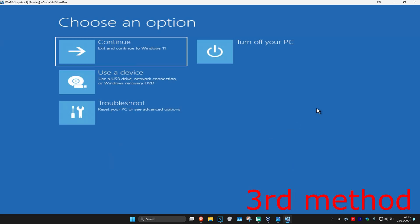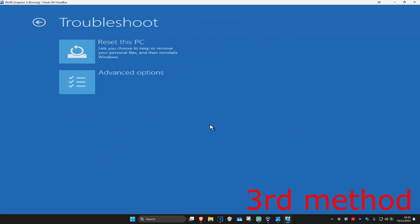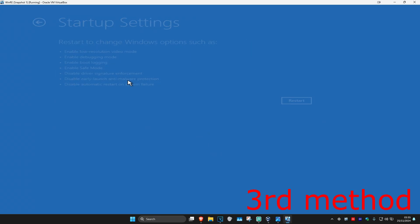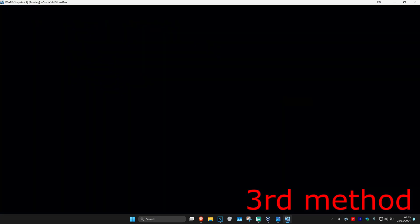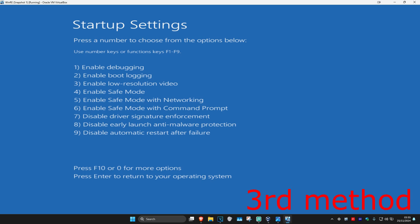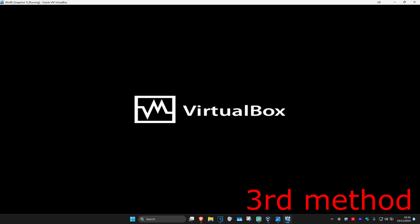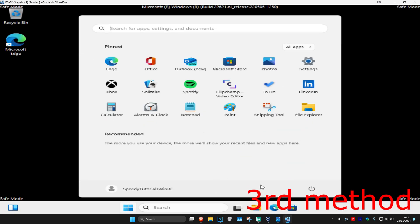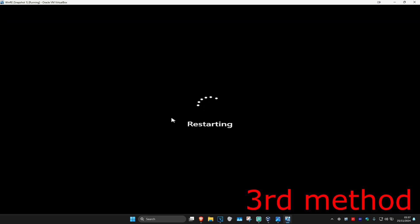For the next method, you want to click on Troubleshoot, Advanced Options, and then Startup Settings, and then click on Restart. Once we're here, you want to enable Safe Mode — so you want to click on either 4 or F4 on your keyboard. Wait for this to load and it's now going to take us into Safe Mode. Now you just want to restart your computer, and then hopefully that will now fix your problem.